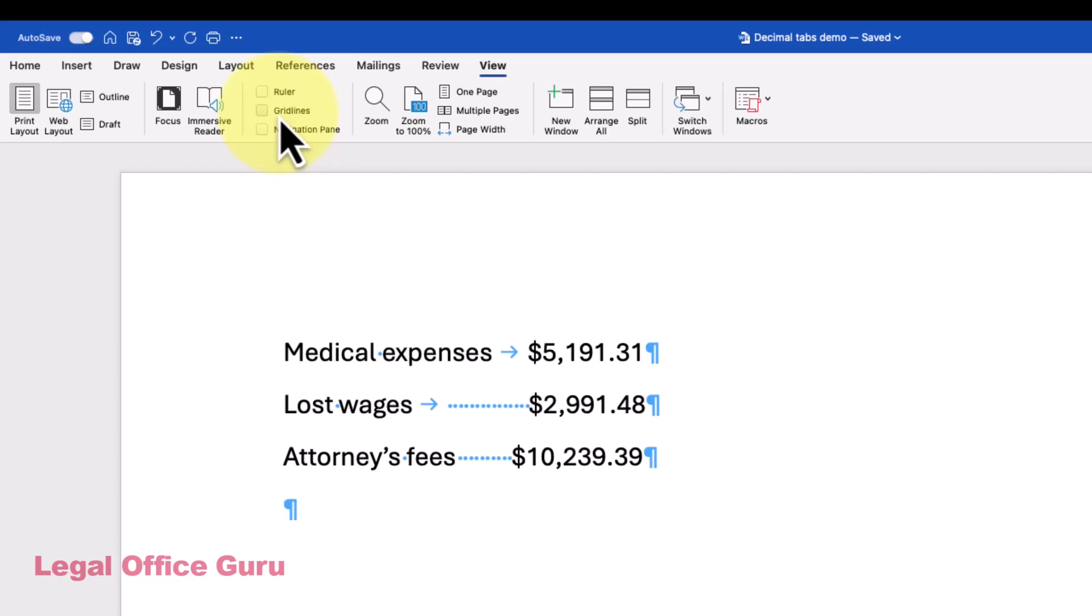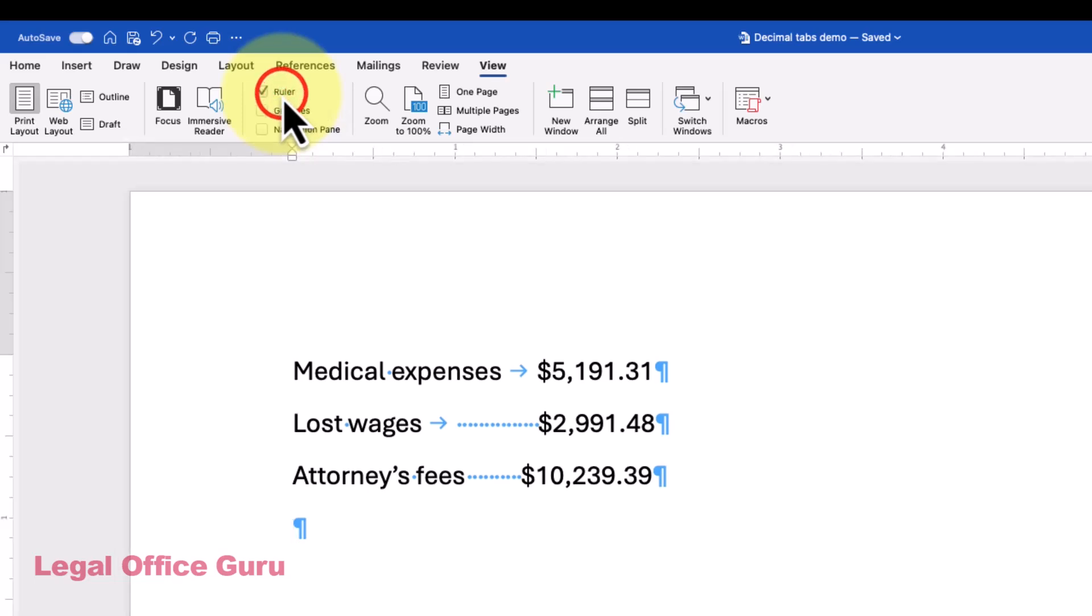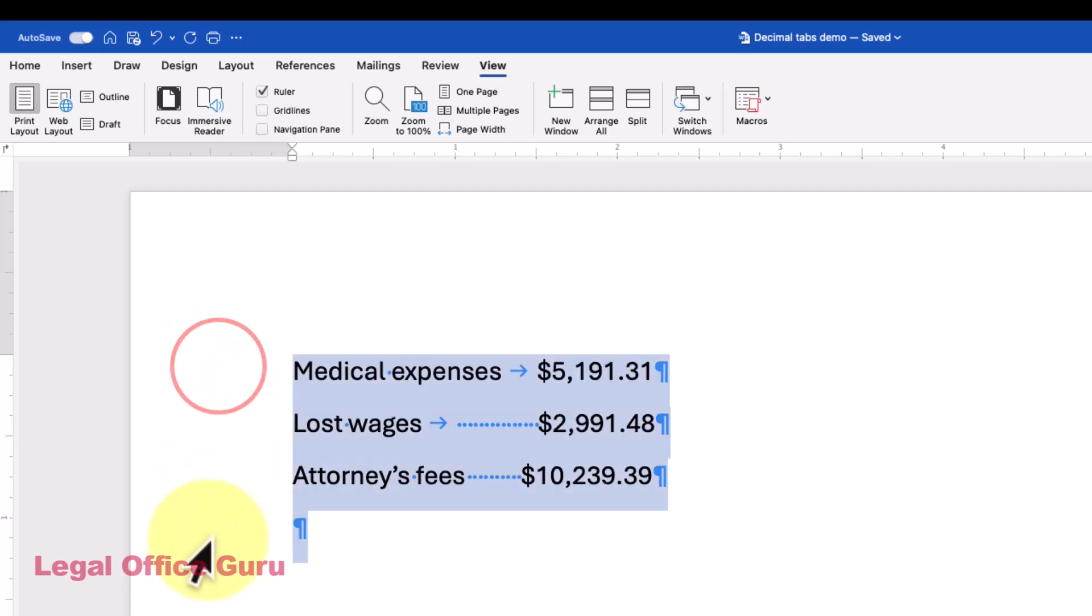First, turn on the ruler by going to the View tab and checking the box next to Ruler. Then, select the paragraphs you need to list numbers in. Remember, tabs are a paragraph alignment setting.